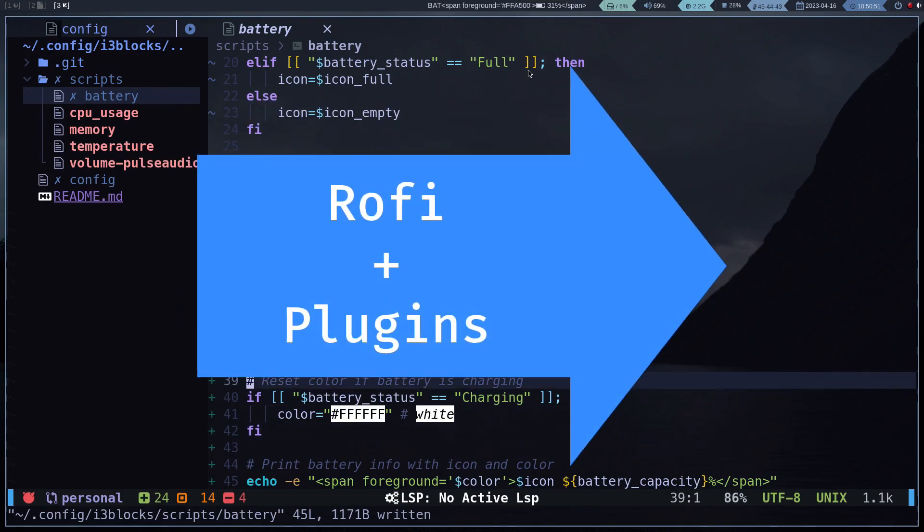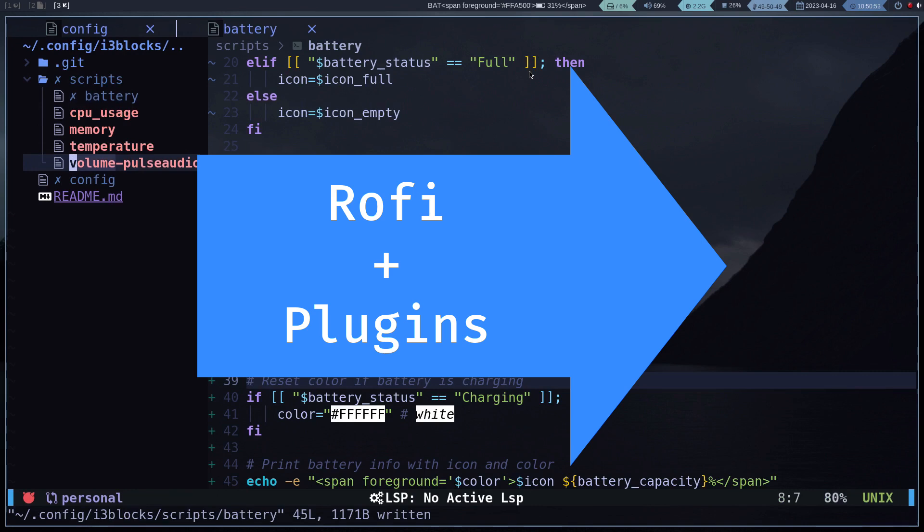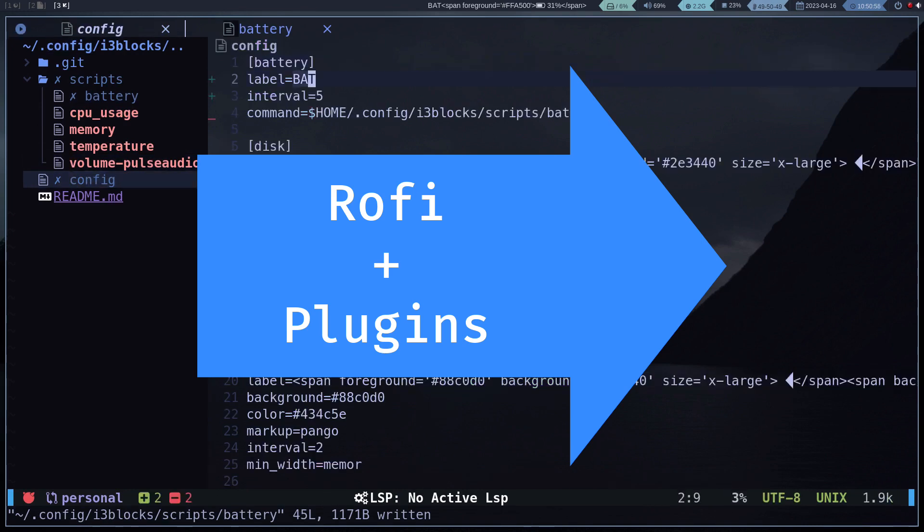In the next video, we will do the installation and compilation of plugins for Rofi.